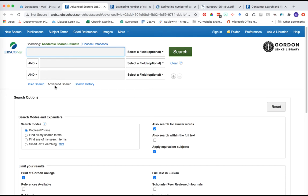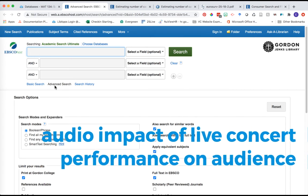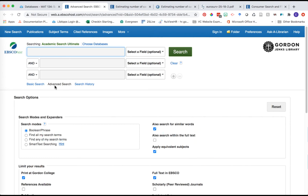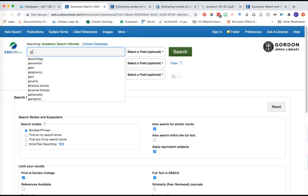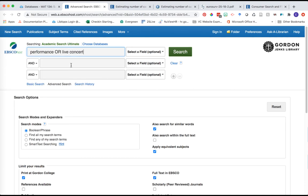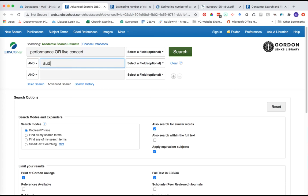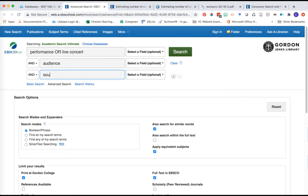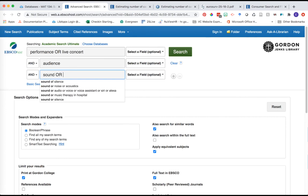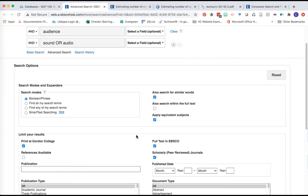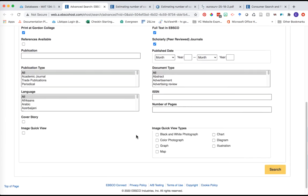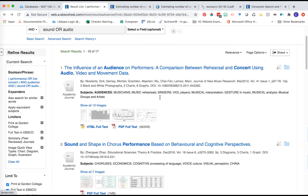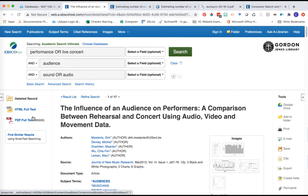Let's continue with our idea of music and enter keywords. Let's say we want to look at how a live concert performance is impacted by the audience's sound or audio. We have 'performance OR live concert' as our first variable, then 'audience' - we're looking at the correlation between the two - and then 'sound OR audio' and what impact that has. We're going to enter those keywords, select our peer review checkbox, and notice with this particular one our image quick views are back. I'm going to grab graph, chart, diagram, or illustration to help narrow down my results.